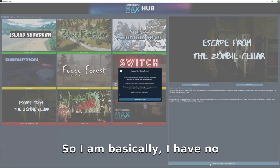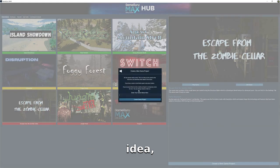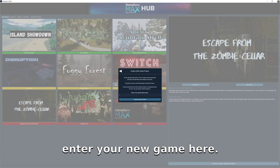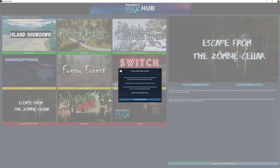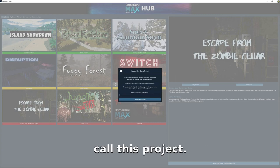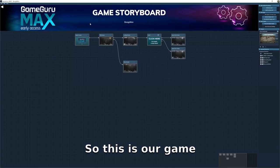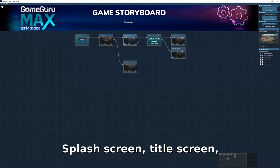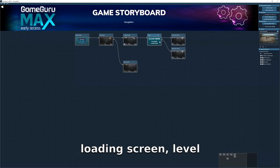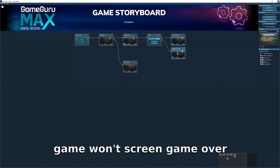I am new to this so I have basically no idea. Let's enter our new game — let's call this 'Project Boogeymon.' So this is our game storyboard: splash screen, title screen, loading screen, Level 1 game screen, game over screen. It's so simple.